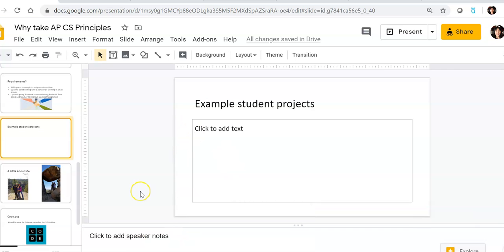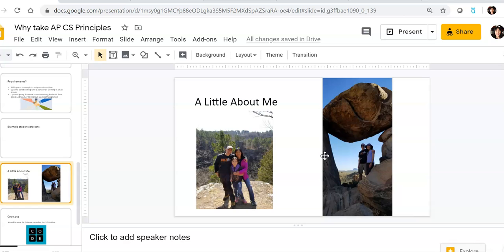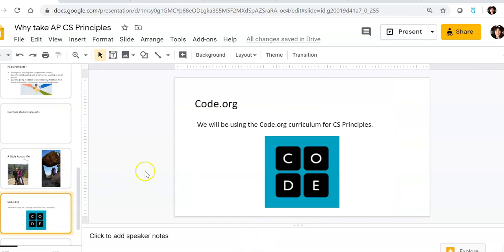Alright. So in CS Principles, you will learn the skills to be able to create your own creative apps. So just a little bit about me. I love rock climbing and hiking, and I would love to know a little bit more about you. If you take AP CS Principles, we will get to know each other and all of the students in the class together.